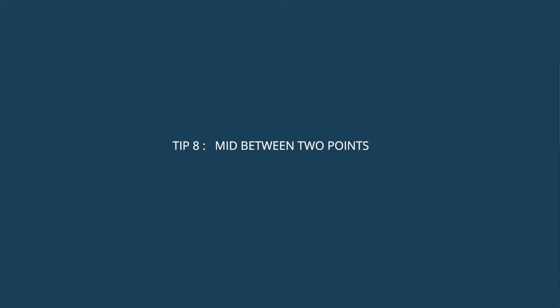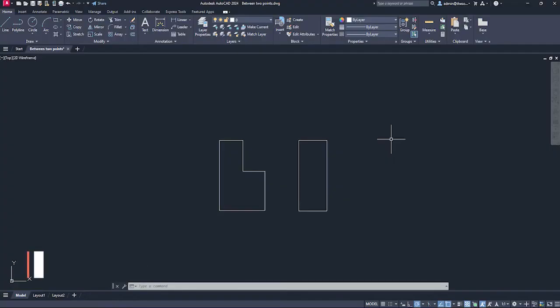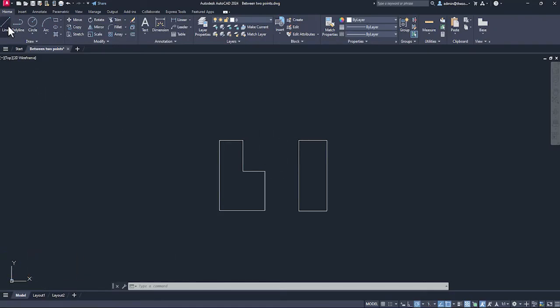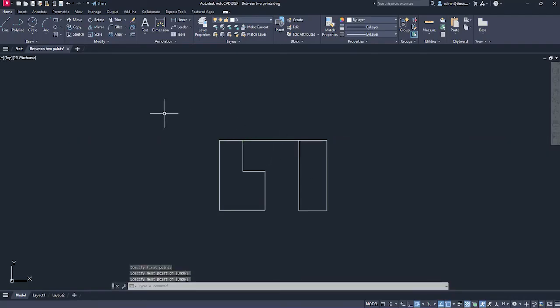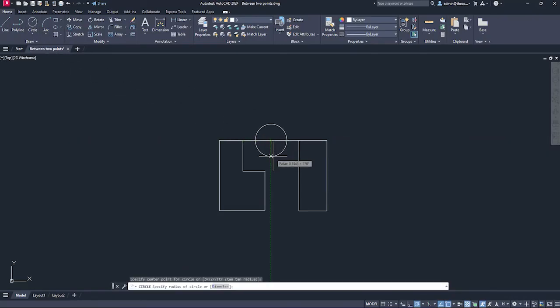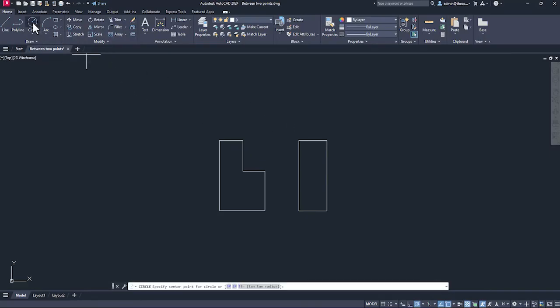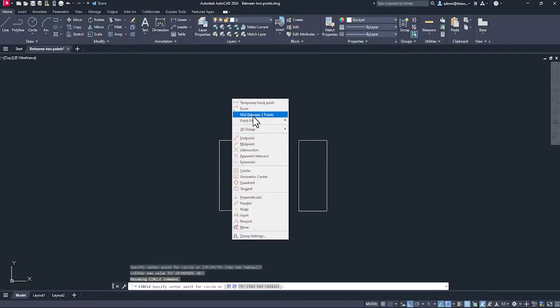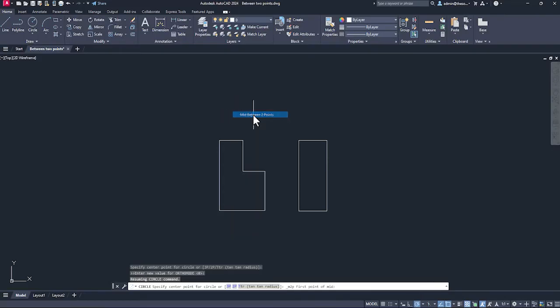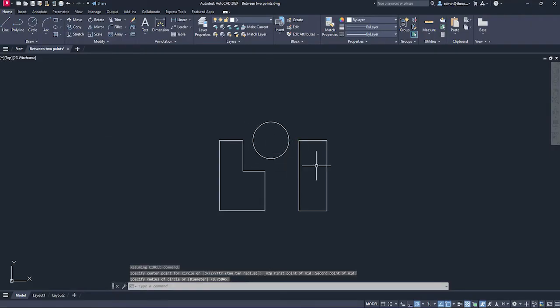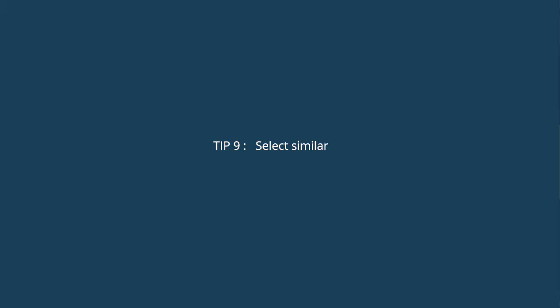This next tip is quite interesting. Let's assume that we have these two drawings and right in between this point and this, we want to add a circle. Usually the workflow looks like this. We add a line and then we go to circle. We use this midpoint to add the circle and then we delete the line. But let's not do that. I'll directly go to the circle command. Now I'll press and hold my shift key and then right click. We have an option called mid between two points. Select it. Now click this first point, click the second point and automatically it will snap to the midpoint of those two selected points. Just click and we have the circle. We no longer need to make that construction line.